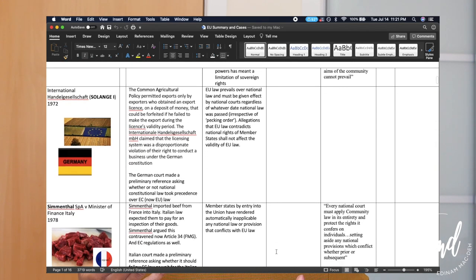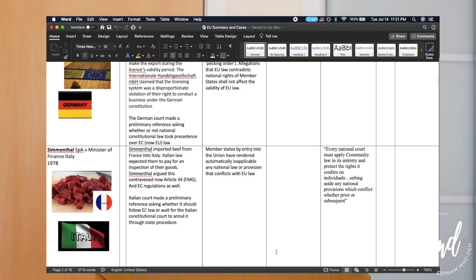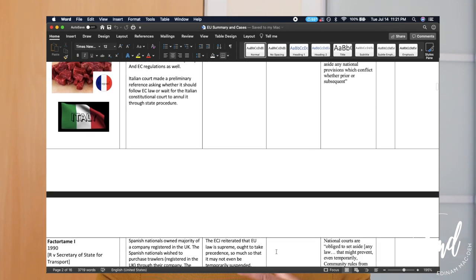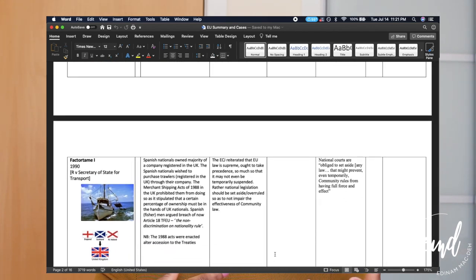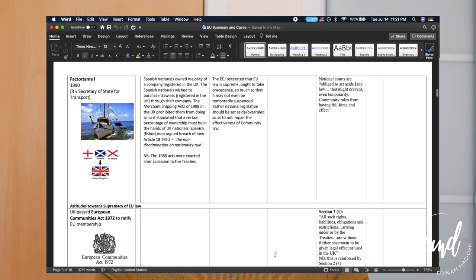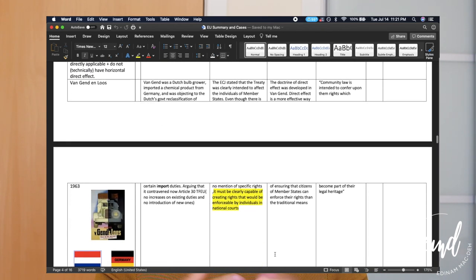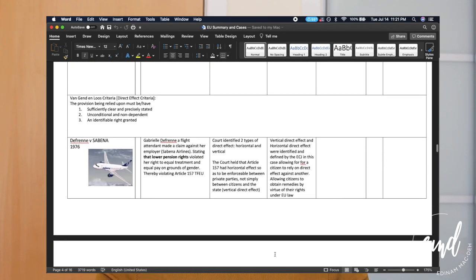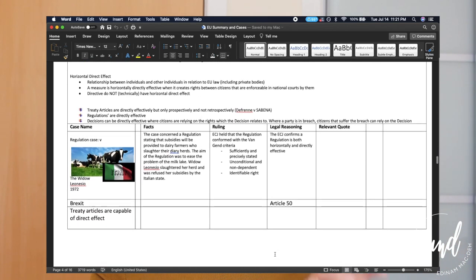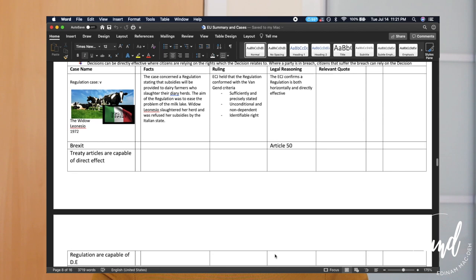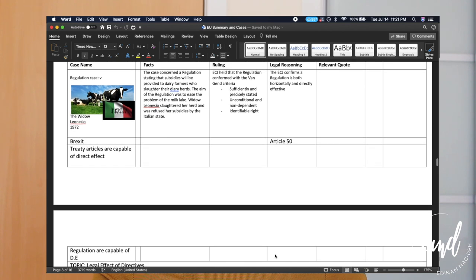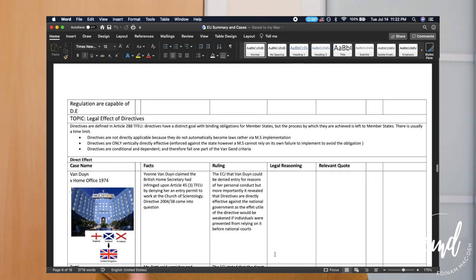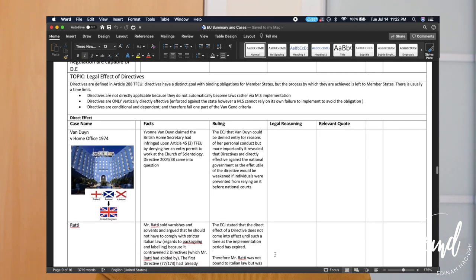That helped me remember the case. With EU law it was even easier — the topics were about Sabena, which had to do with an airline, so I just put a plane in there. Just picking elements of the case that you can use images to help you remember is a really helpful way to memorize cases.